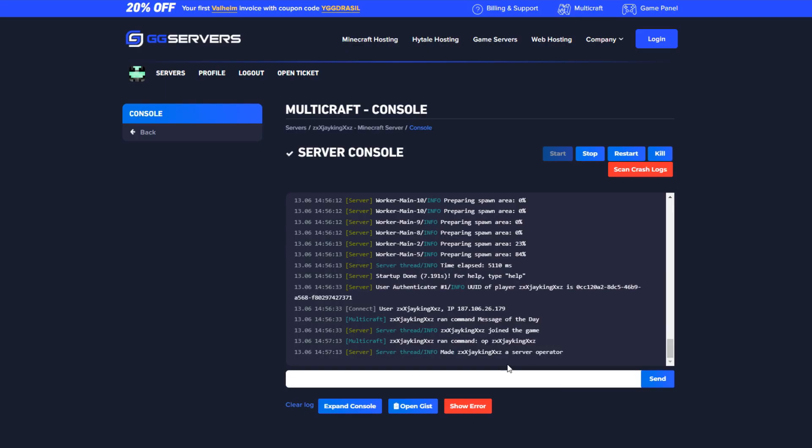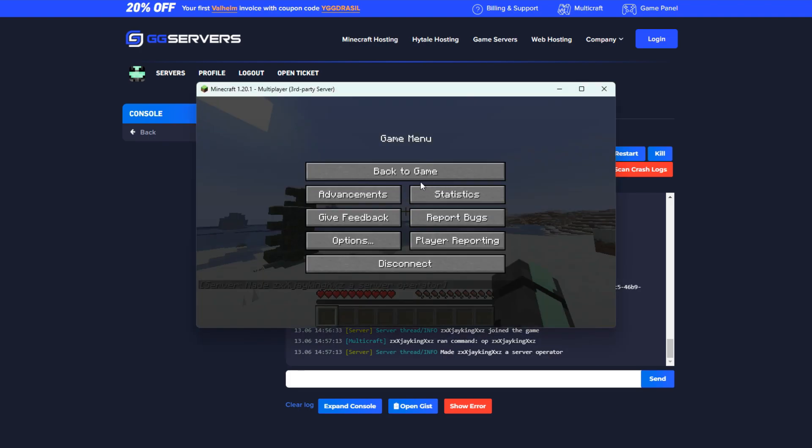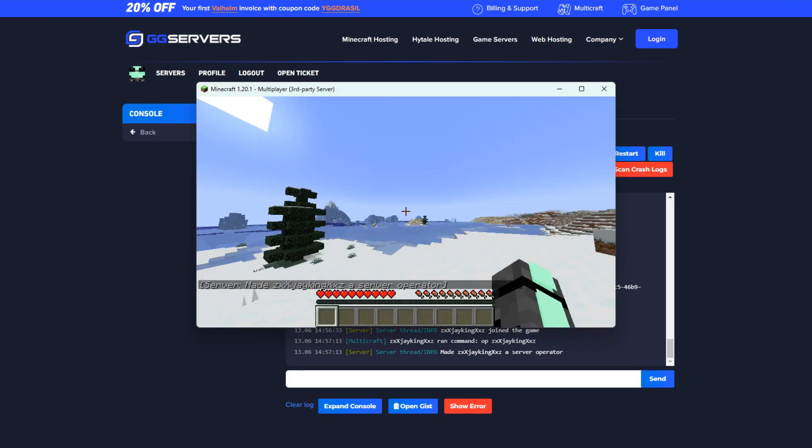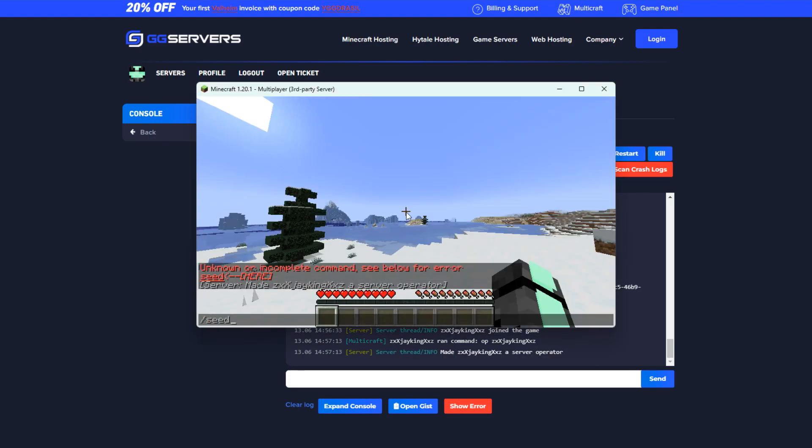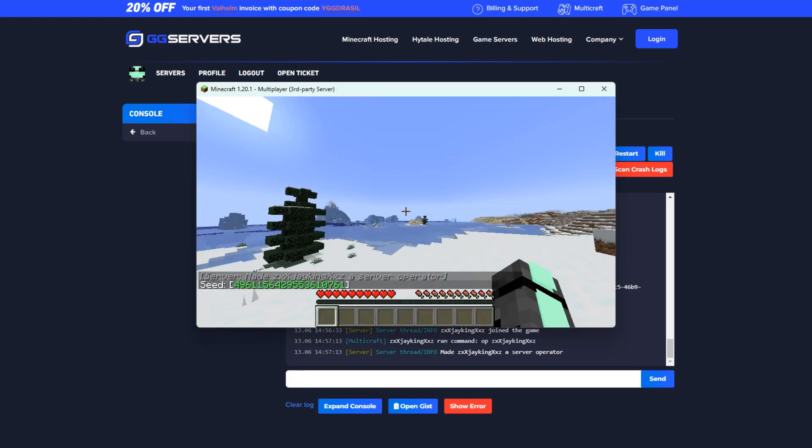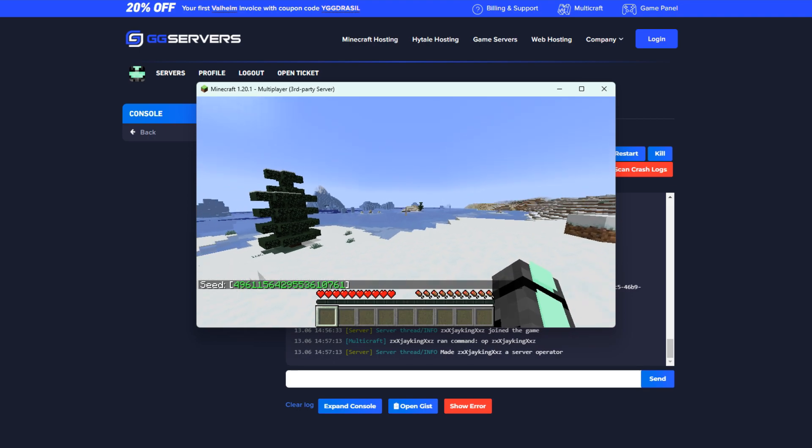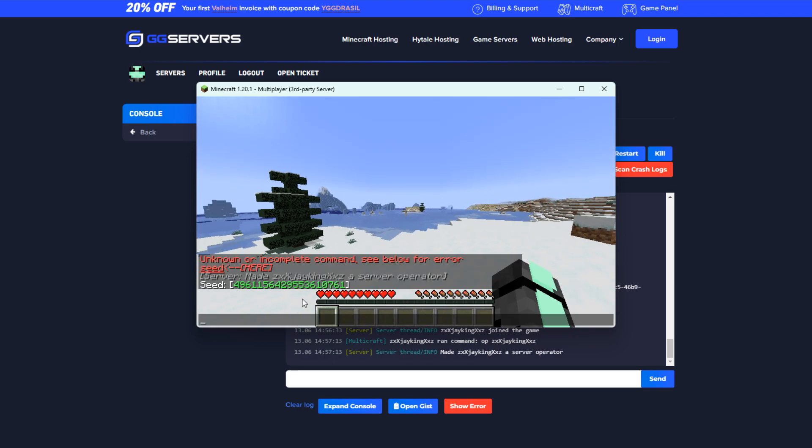Now that you're op on the server, go back to the game and type slash seed again. The server will then tell you what seed your world is loaded in. Clicking on it should copy it to your clipboard.